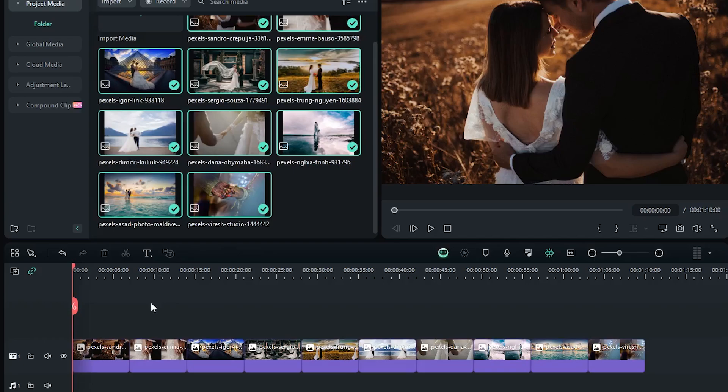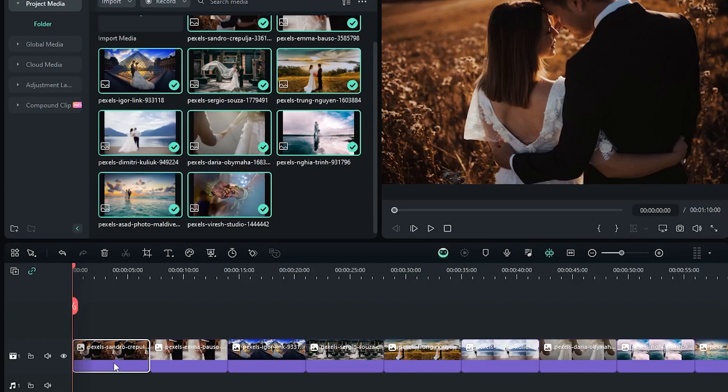Now let's add this fade slide animation. You can make this animation by adding keyframes on position and opacity, but I'll show you the easiest way to make this.